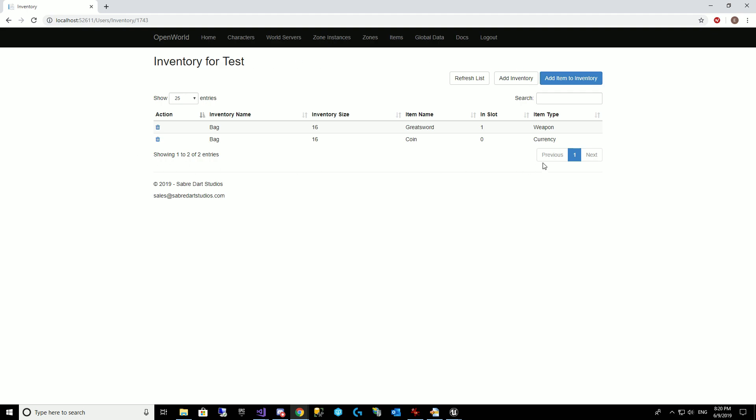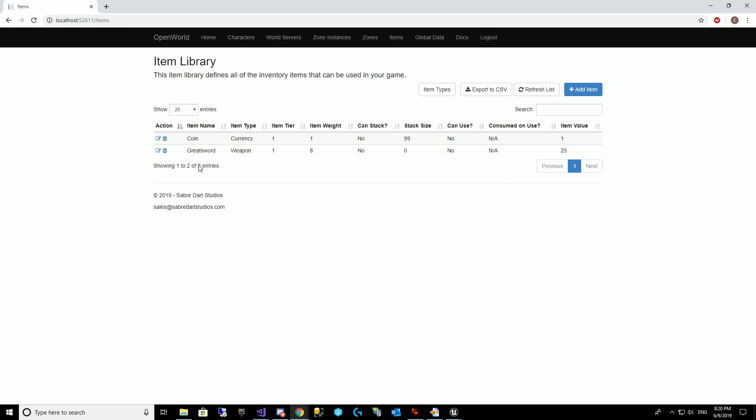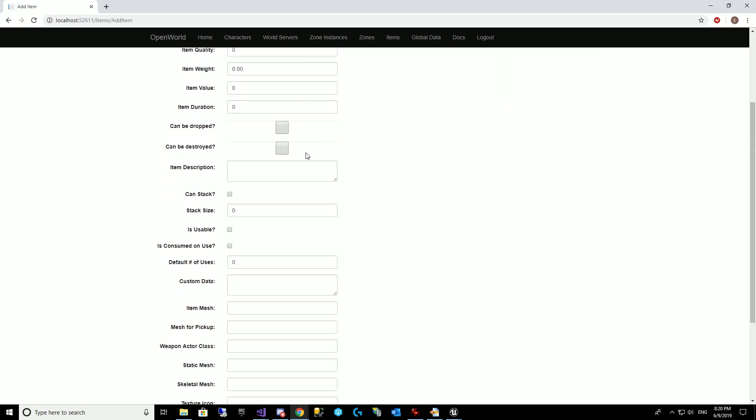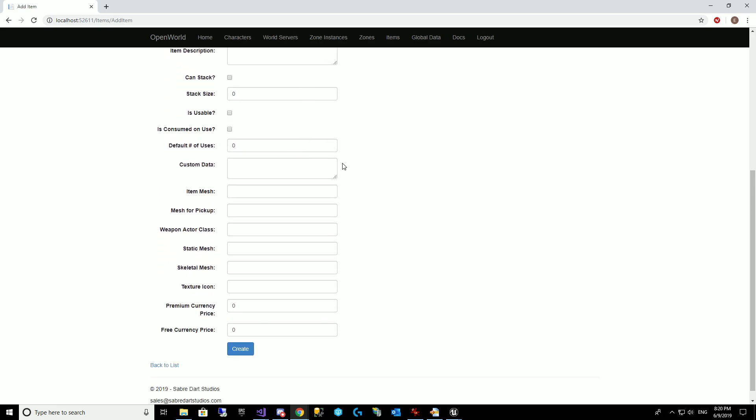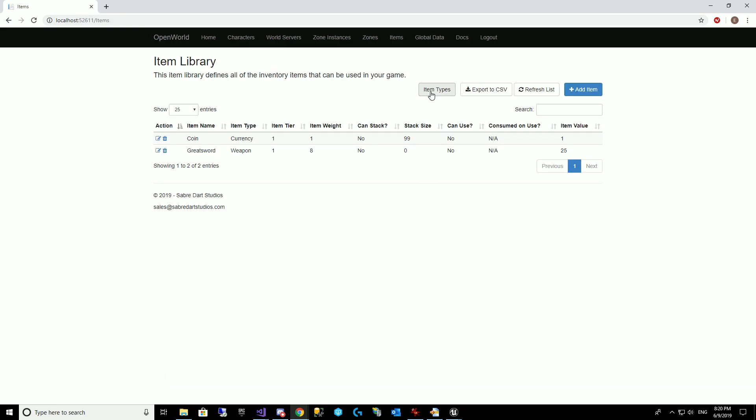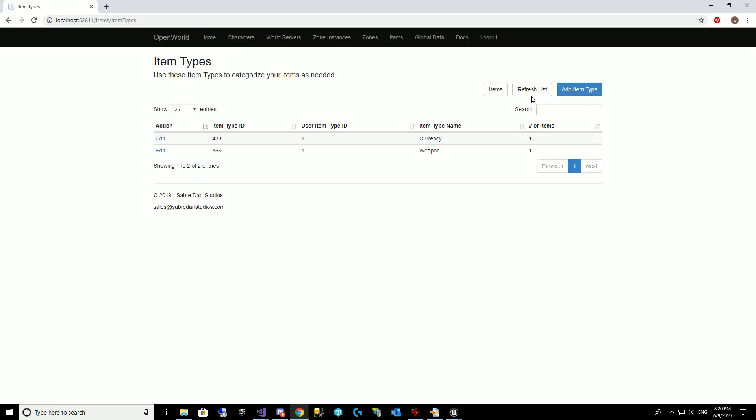So we've got our inventory system here in OWS, and over in items, I have some inventory items defined. So I've got a coin here and a greatsword weapon, and I added items this way, setting all the different things. The texture icon was set here, and of course you can define your own item types. I have currency and weapon.